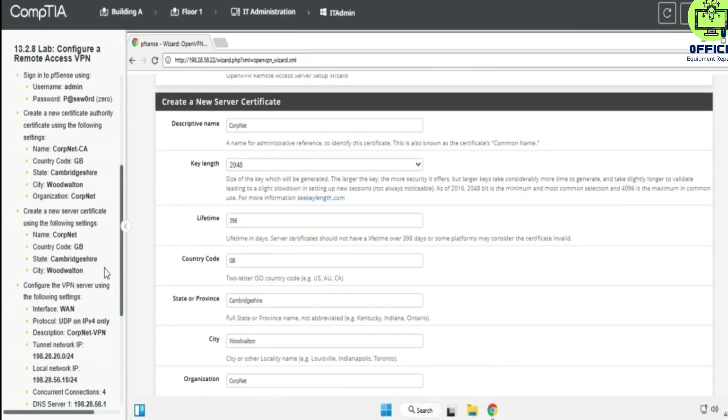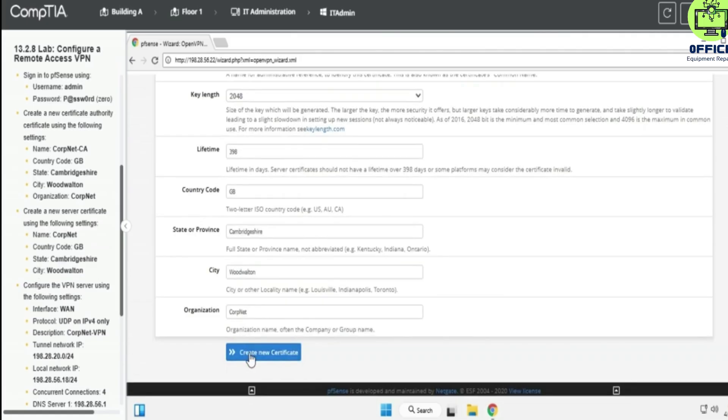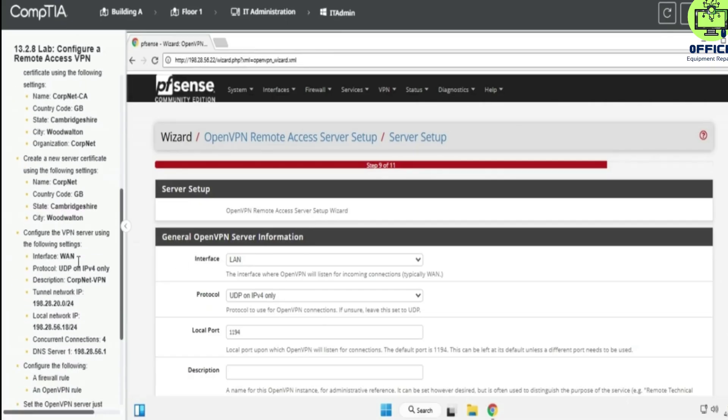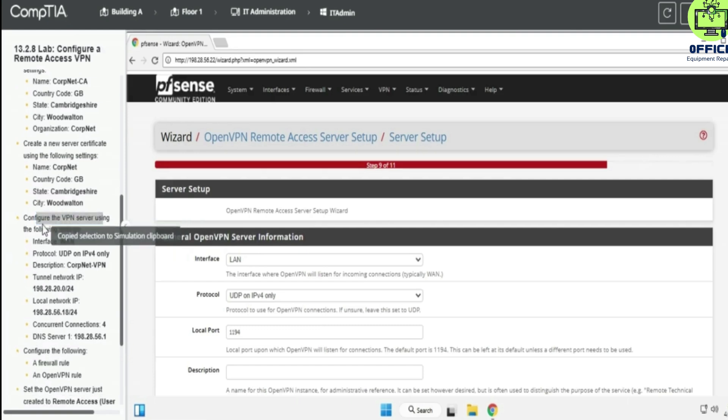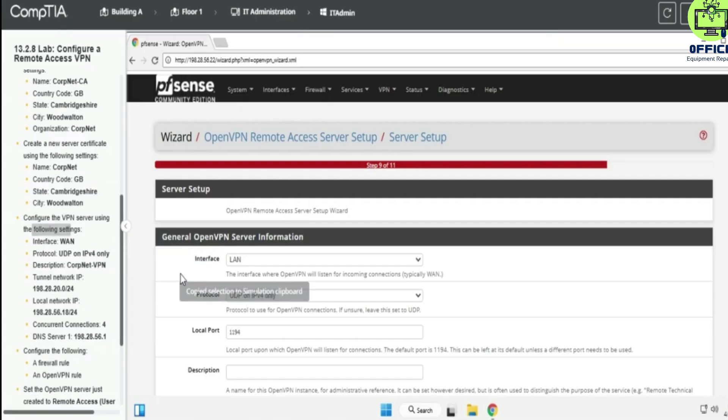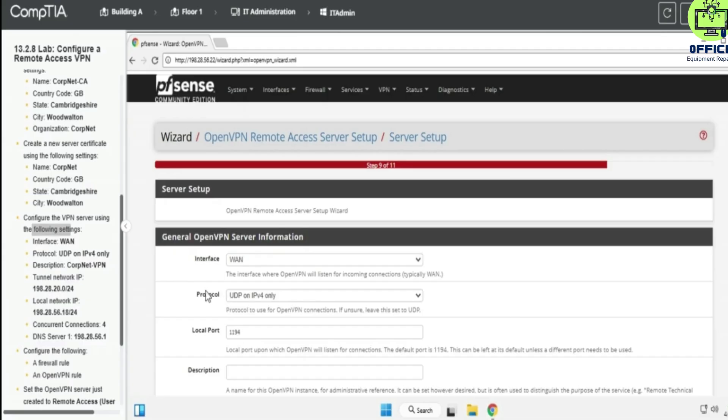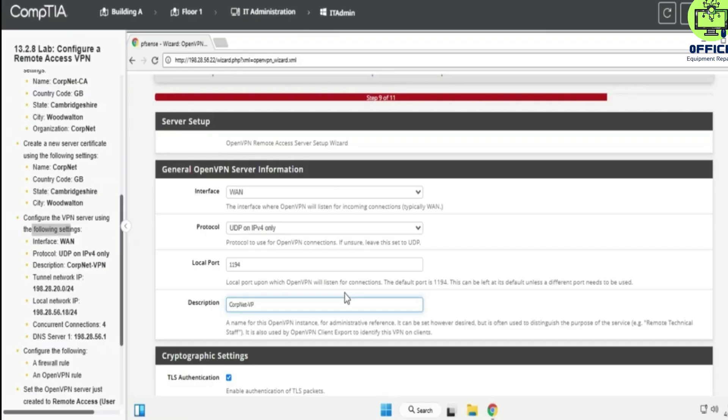Country code is going to be GB. State is going to be Cambridgeshire, selected Woodwall Film, and we create CompNet VPN. You can always copy this and paste, but I prefer typing it out.